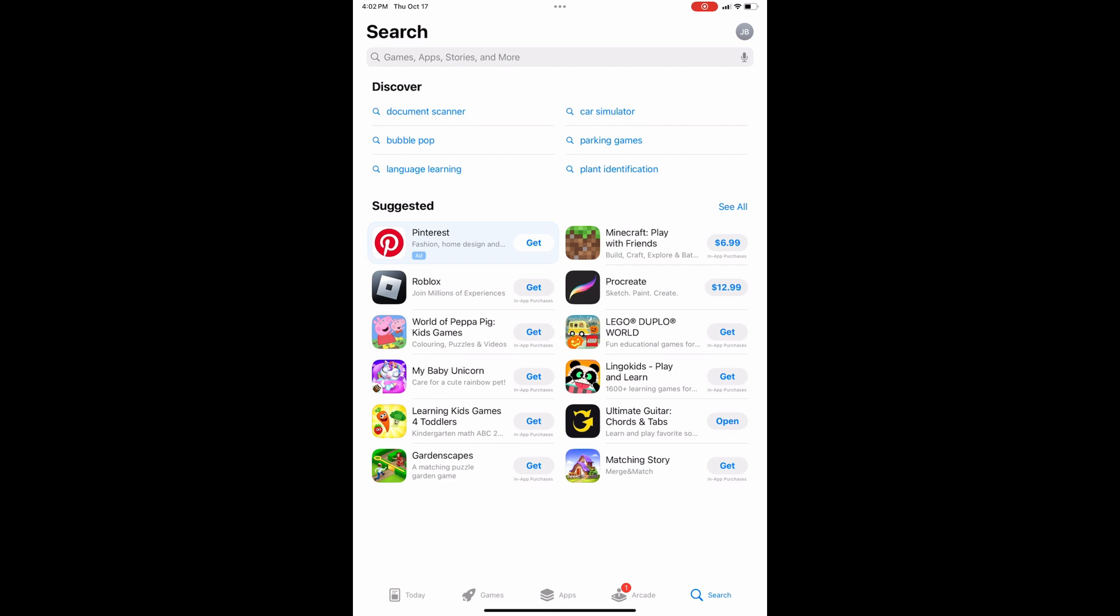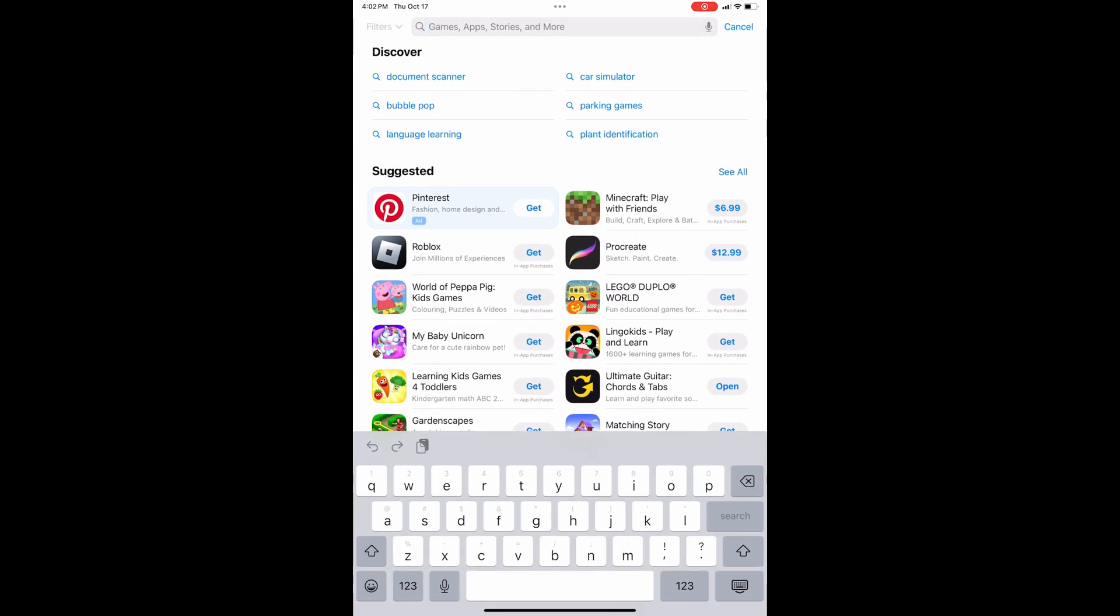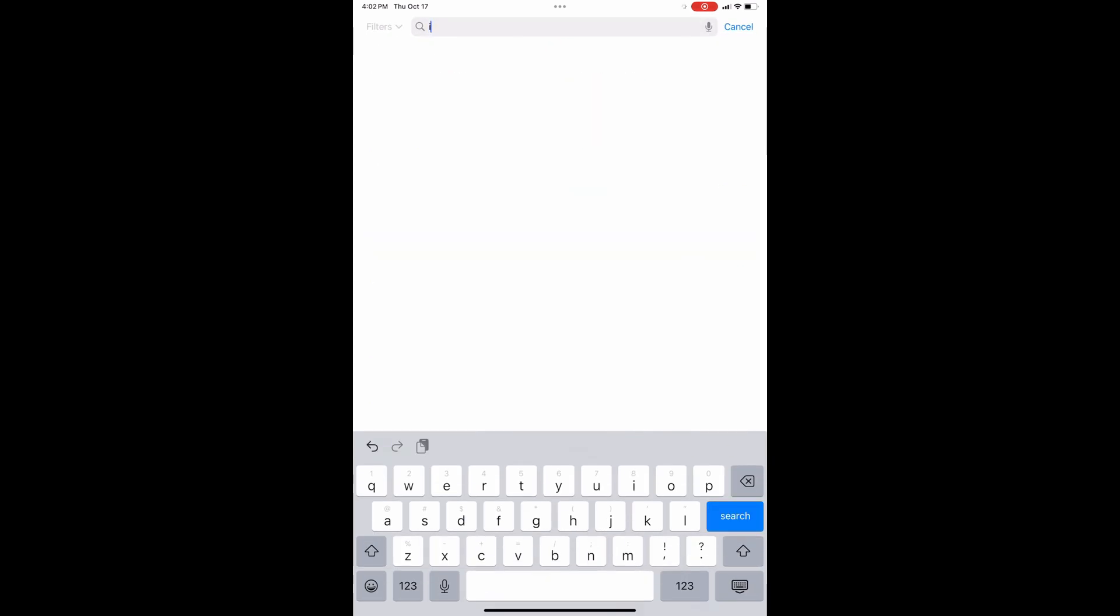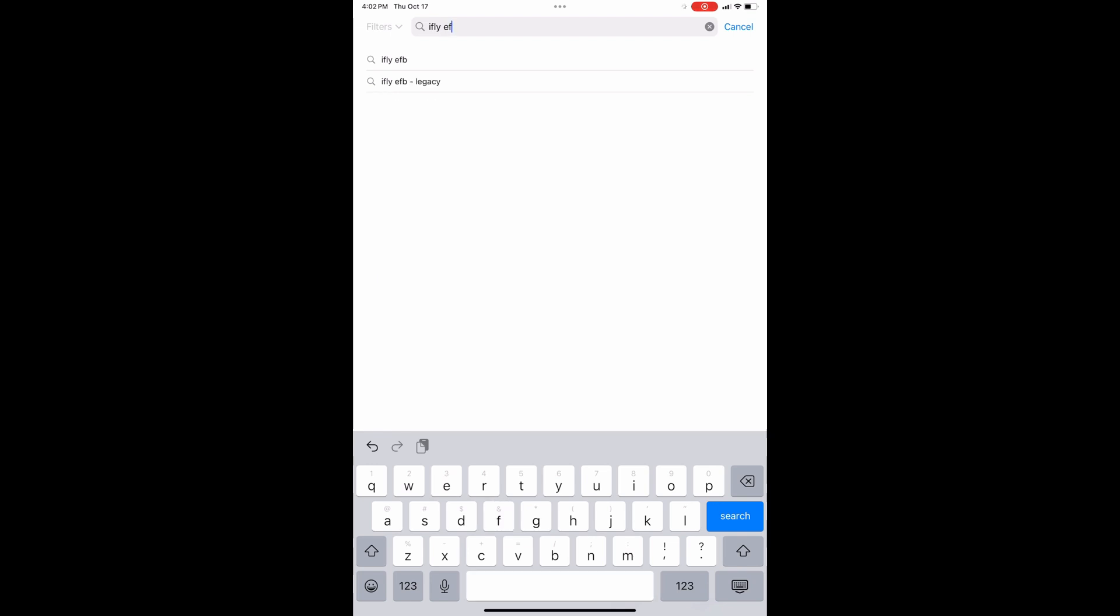Then you can click the search bar at the top and type in iFlightEFB. The text here doesn't have to be perfect just to get enough for the search engine to know what you're talking about. So once you have iFlightEFB typed in you can click search.